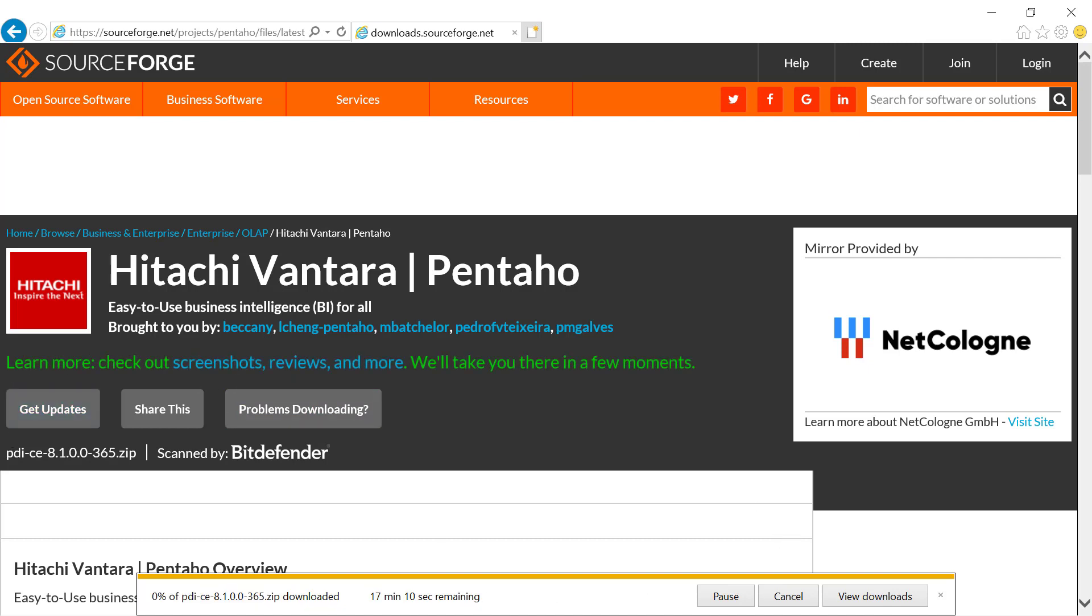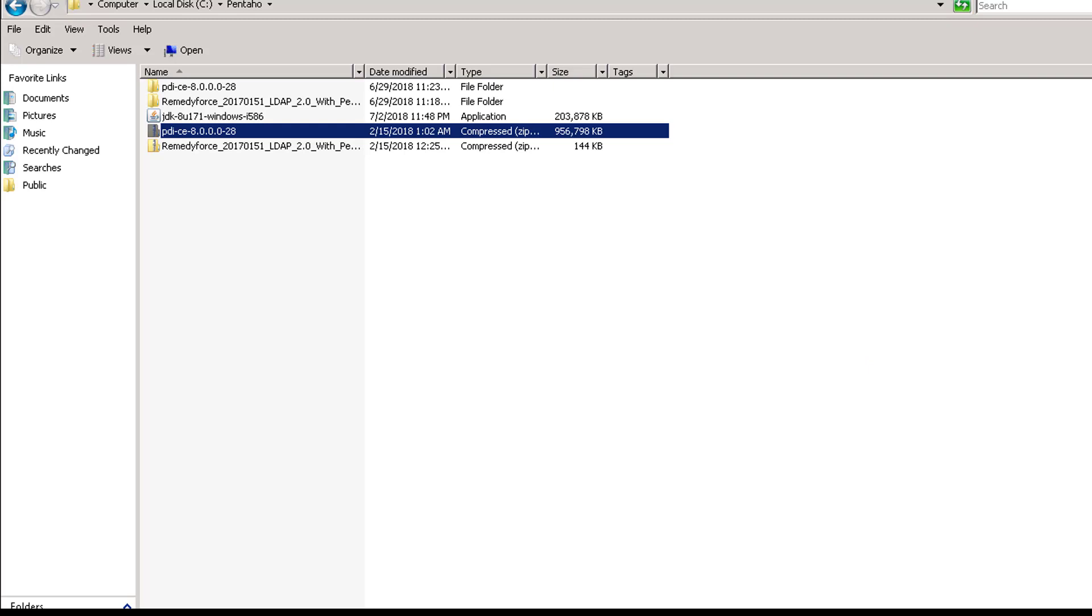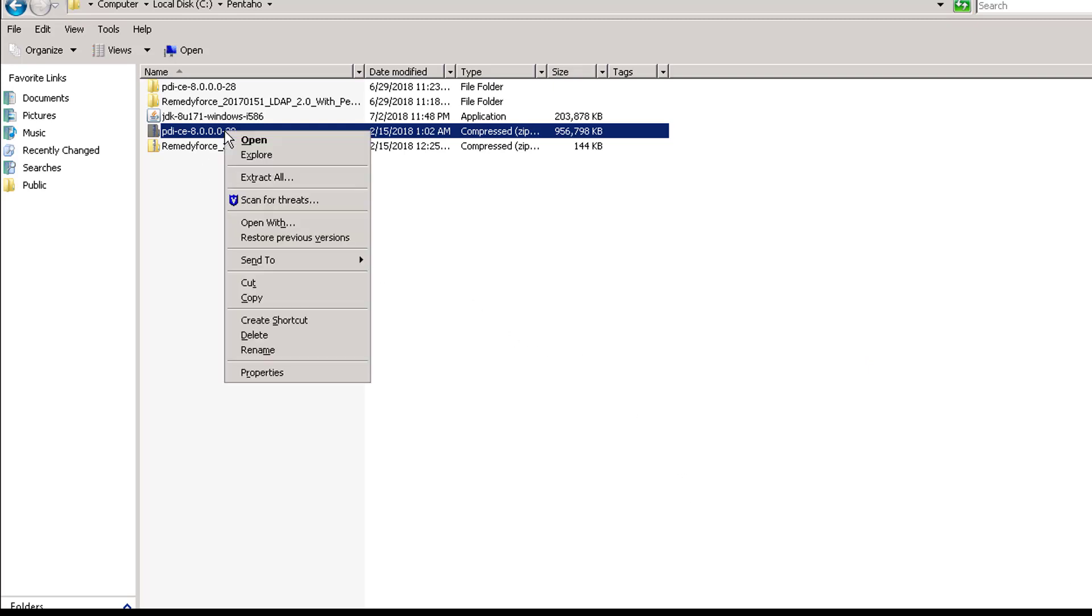Once the files have been downloaded, it will be in zip format. You need to click on extract all.